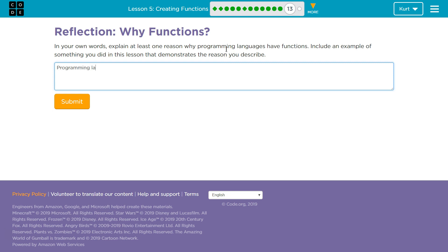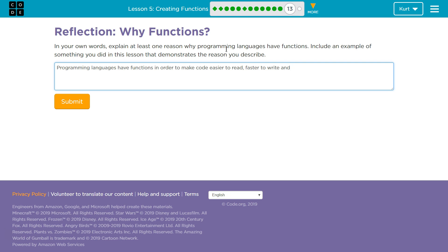So, programming... Programming languages have functions in order to make code easier to read, faster to write, and... we were using this word a lot earlier this unit. Improve efficiency. Efficiency.